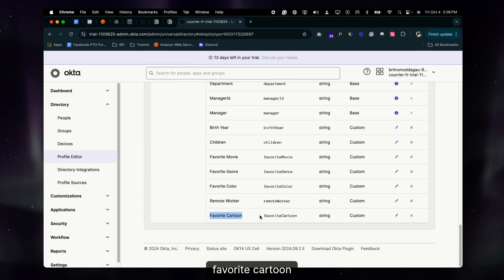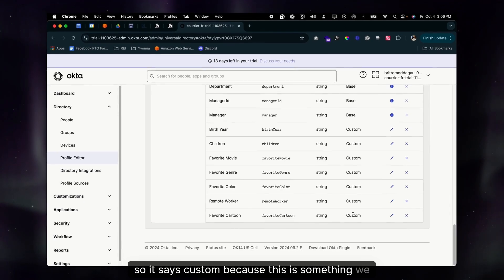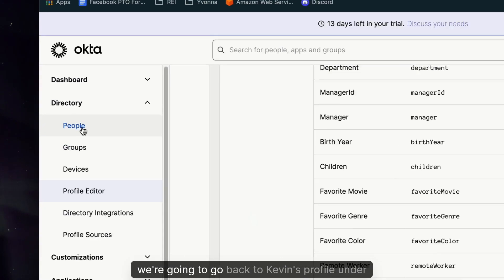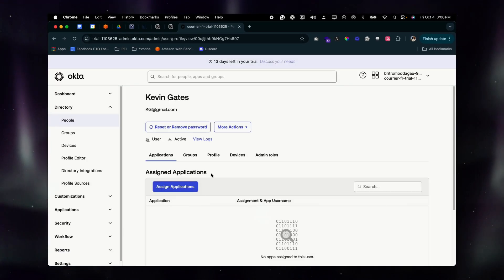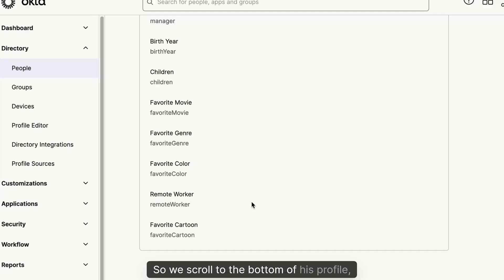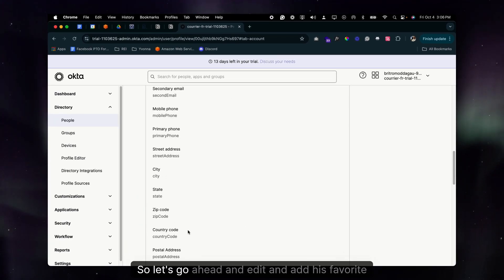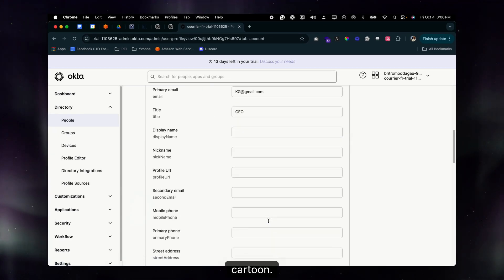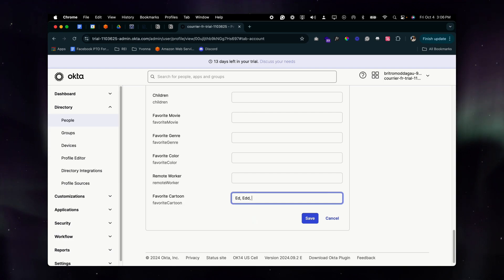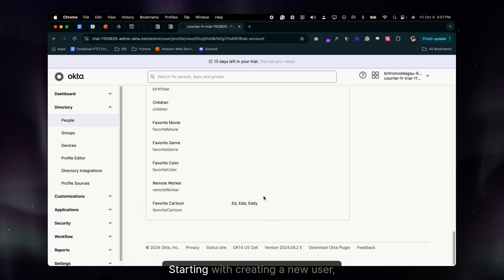Every time you create a new attribute it populates at the end of the list. Favorite Cartoon is at the bottom and marked as Custom since it's something we created. Now back to Kevin's profile under People — go to the Profile tab, scroll to the bottom, and we can see Favorite Cartoon is there. Let's edit it and add his favorite: Ed, Edd n Eddy. Save.